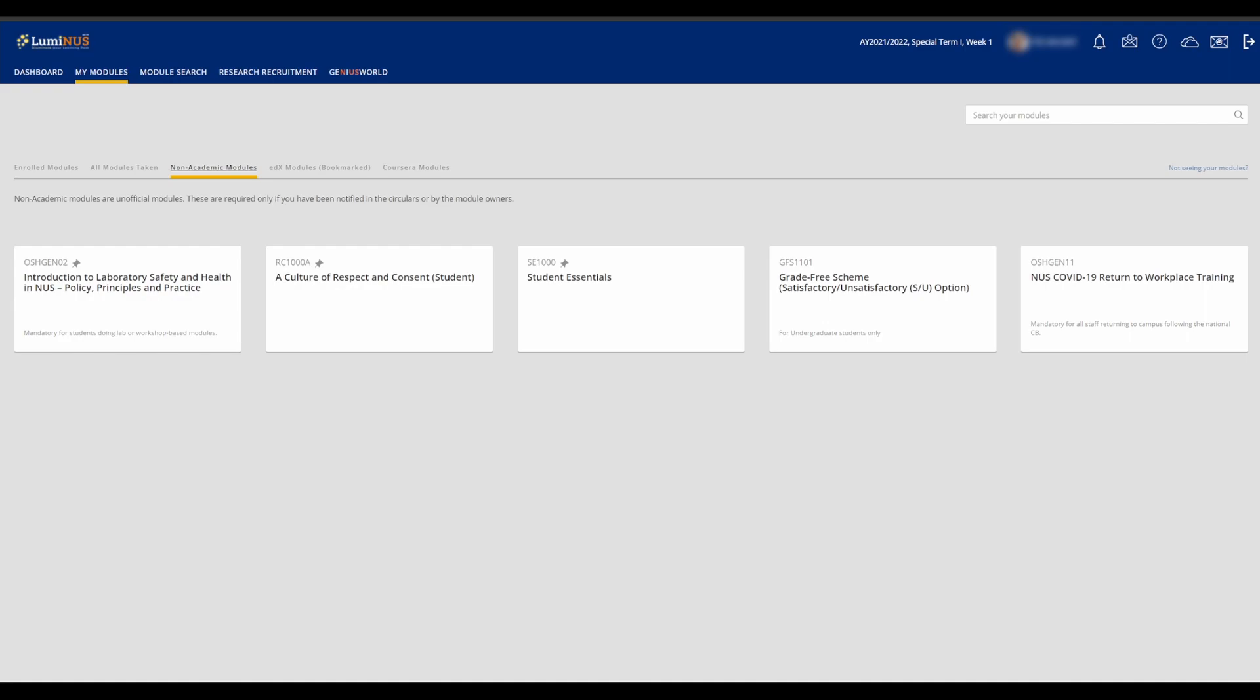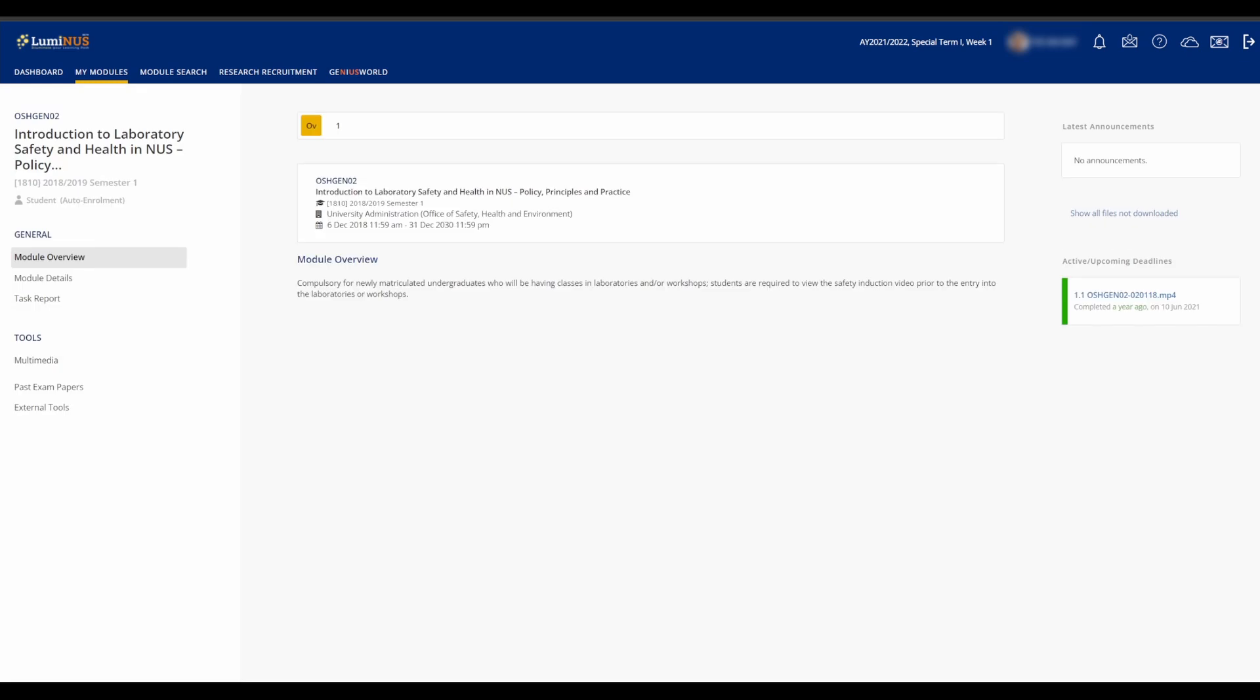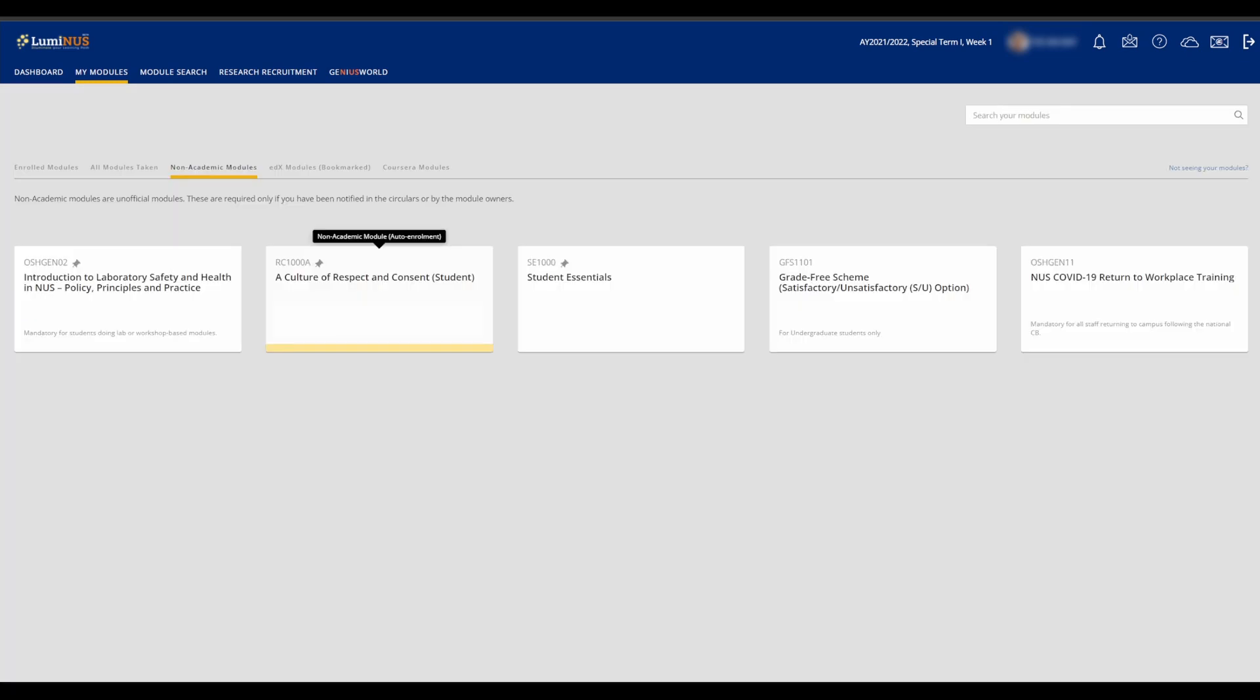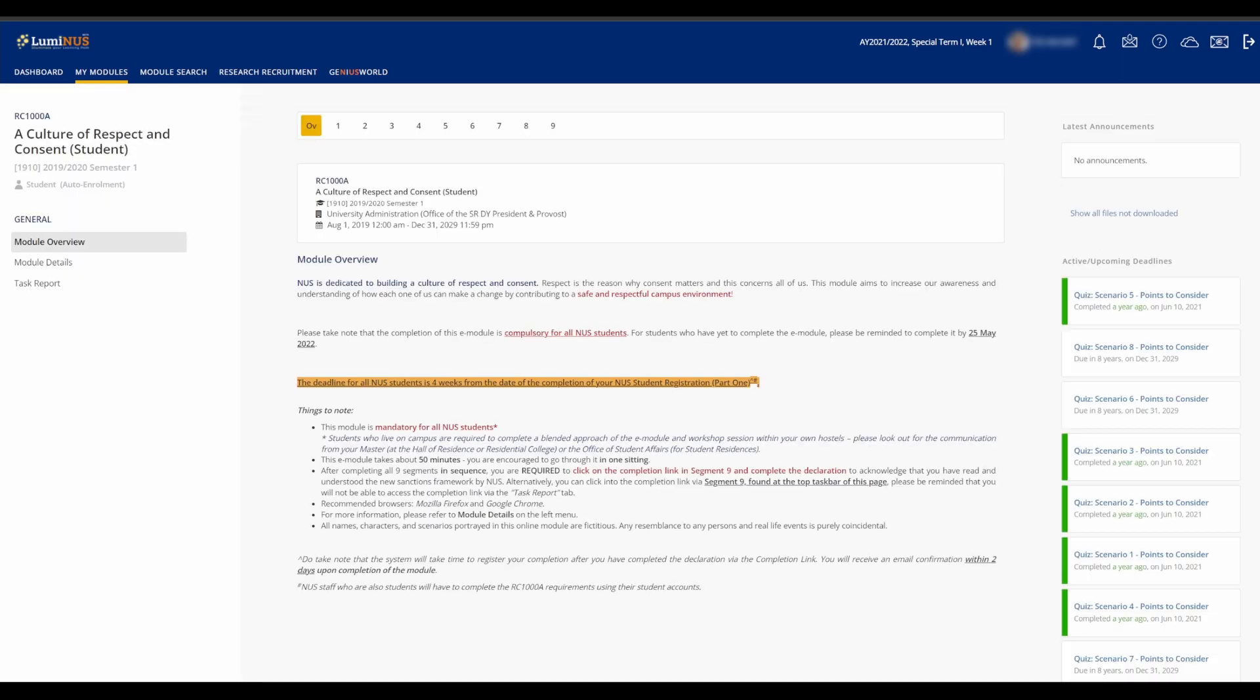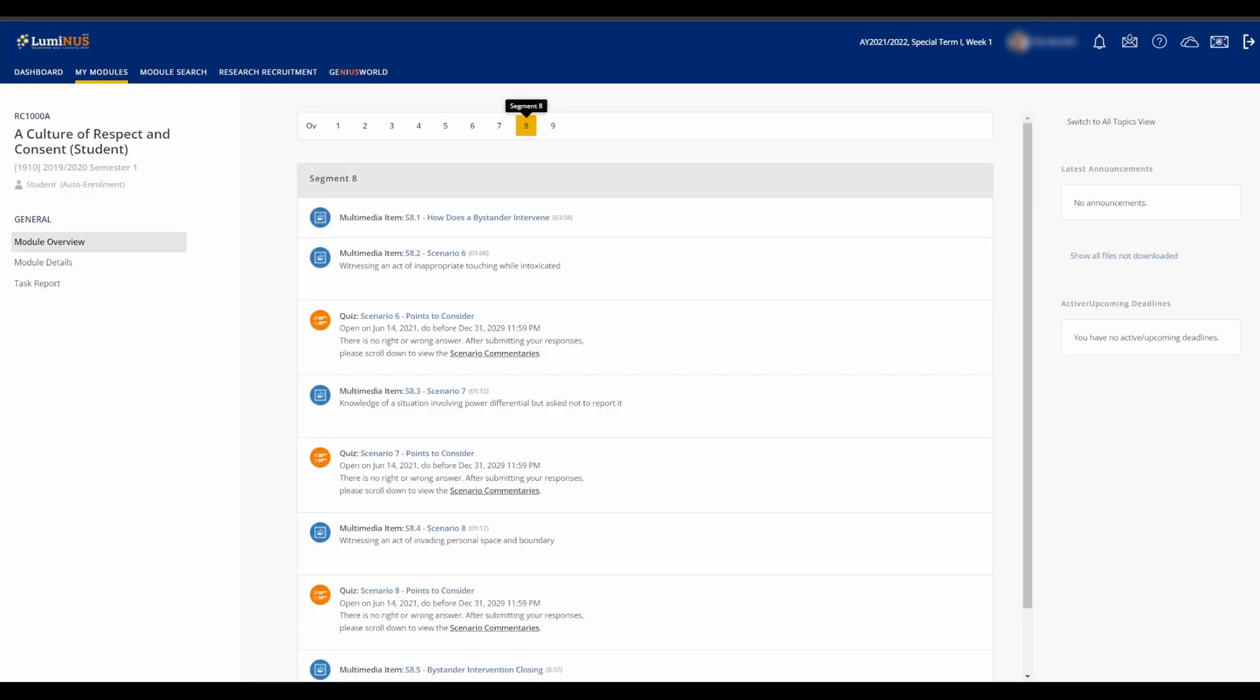Over in the non-academic modules, there are a few mandatory mini-modules that you'll have to go through before certain functions can be unlocked. These are Introduction to Laboratory Safety and Health in NUS, A Culture of Respect and Consent, which is a module on Sexual Harassment,